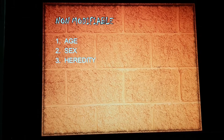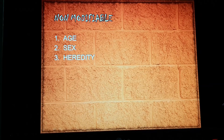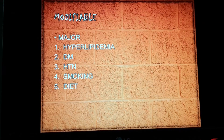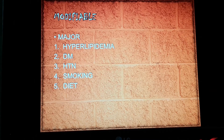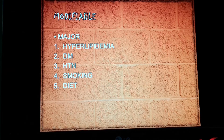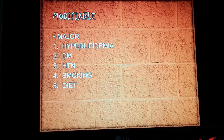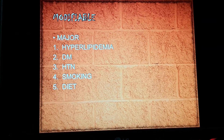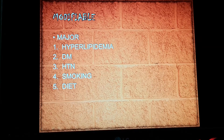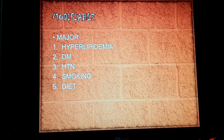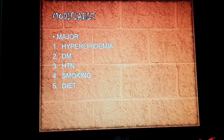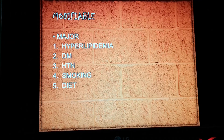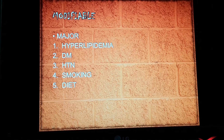Now let's look at the modifiable risk factors. The modifiable risk factors are divided into major and minor. The first major one is hyperlipidemia. High levels of lipids in the bloodstream, especially low density lipoprotein (LDL), which is richest in cholesterol, has the maximum association with atherosclerosis.